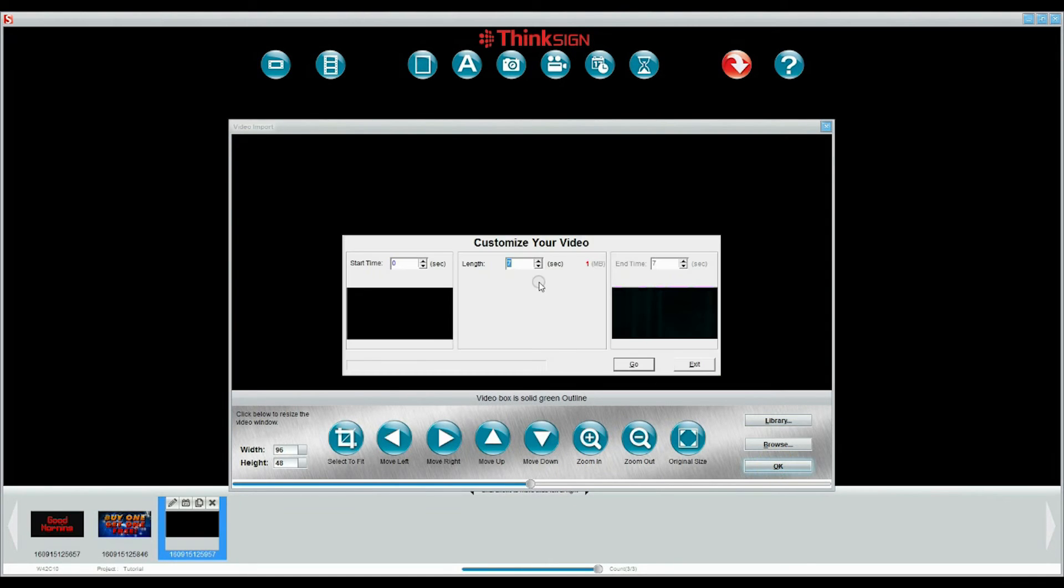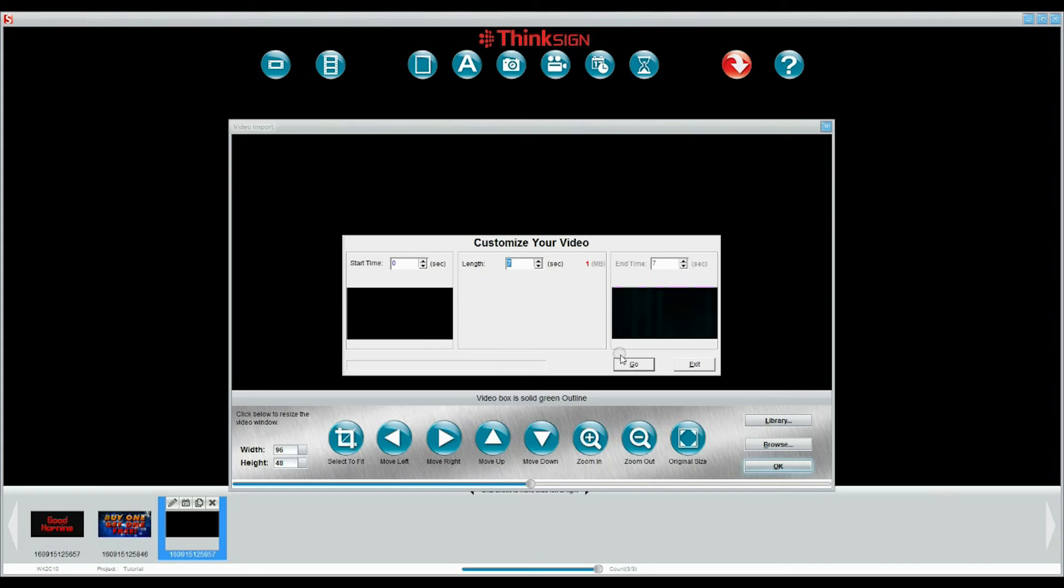This will take you into customizing. The middle lets you know the full length of the video. You can have your AVI start several seconds into it or stop several seconds from the end. We are going to leave it as it is for now. After it builds the system will bring you back to your project.